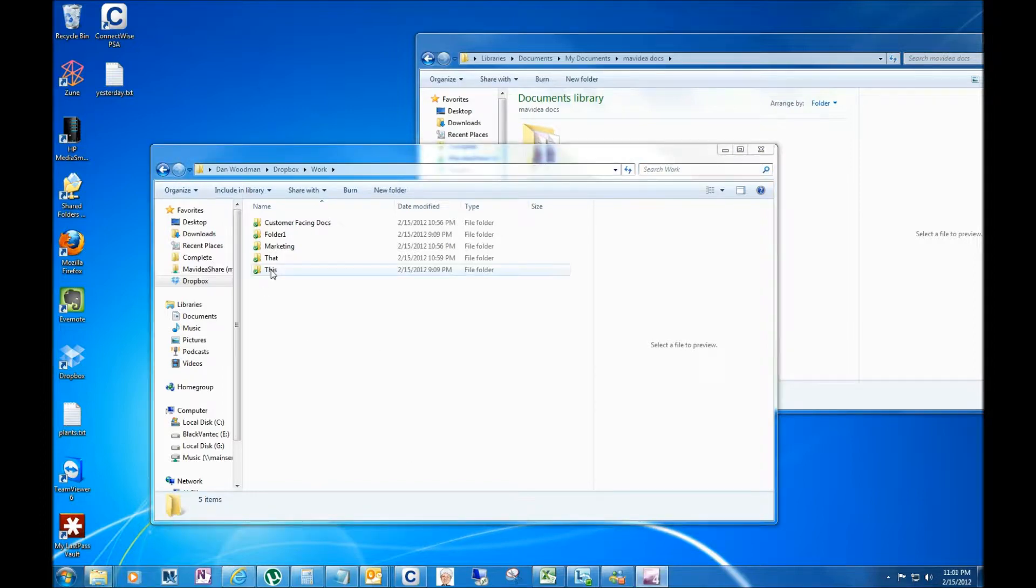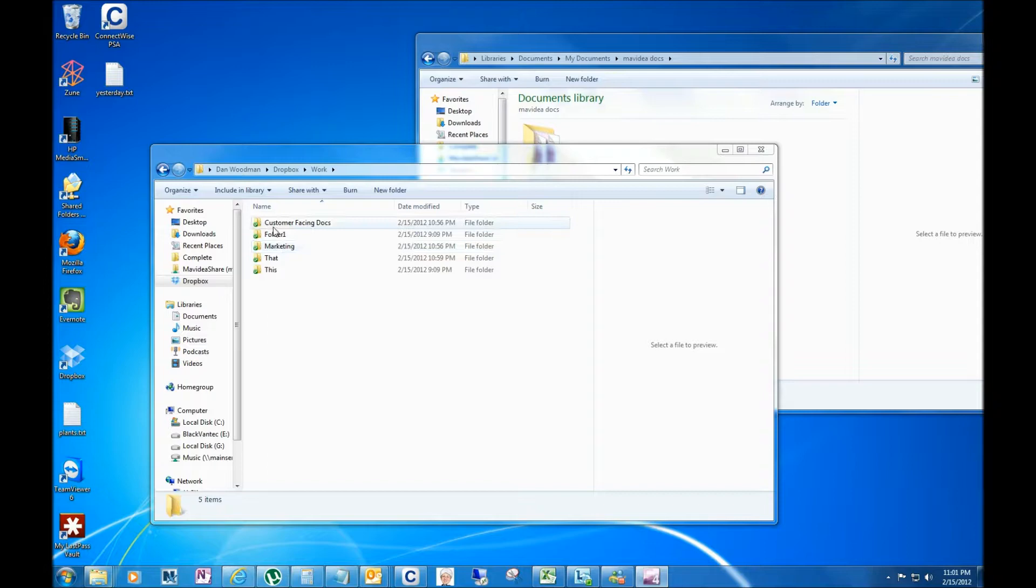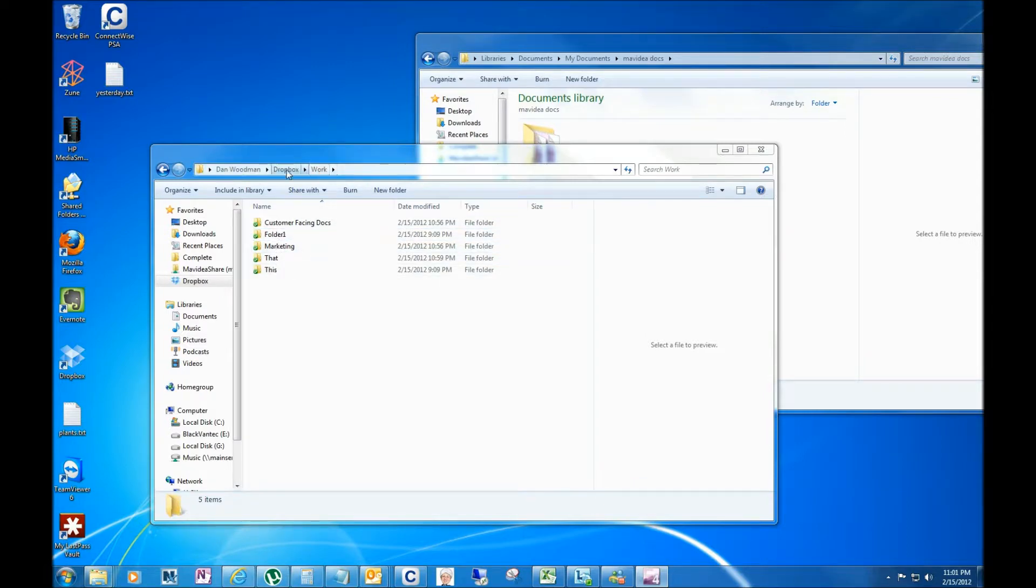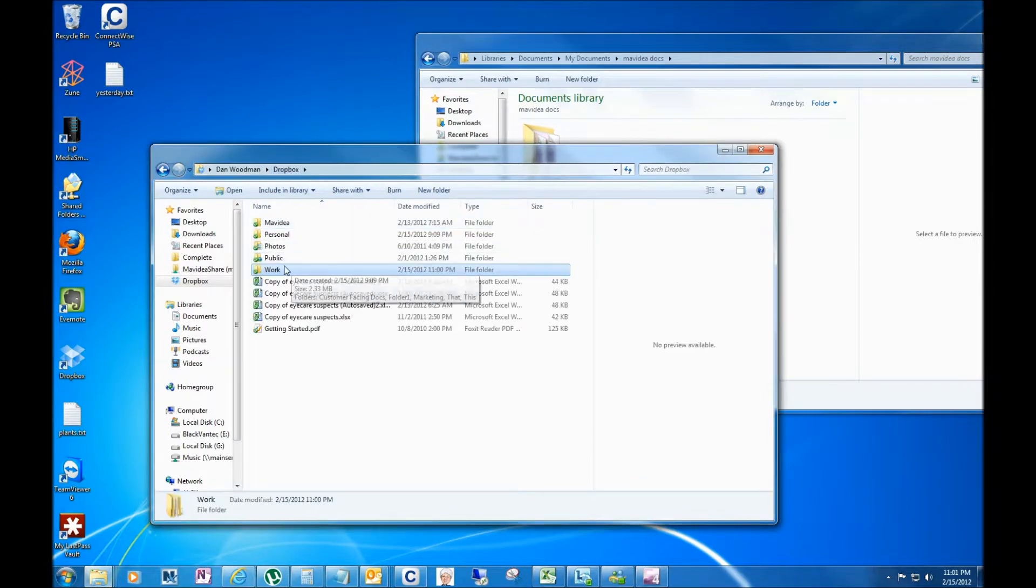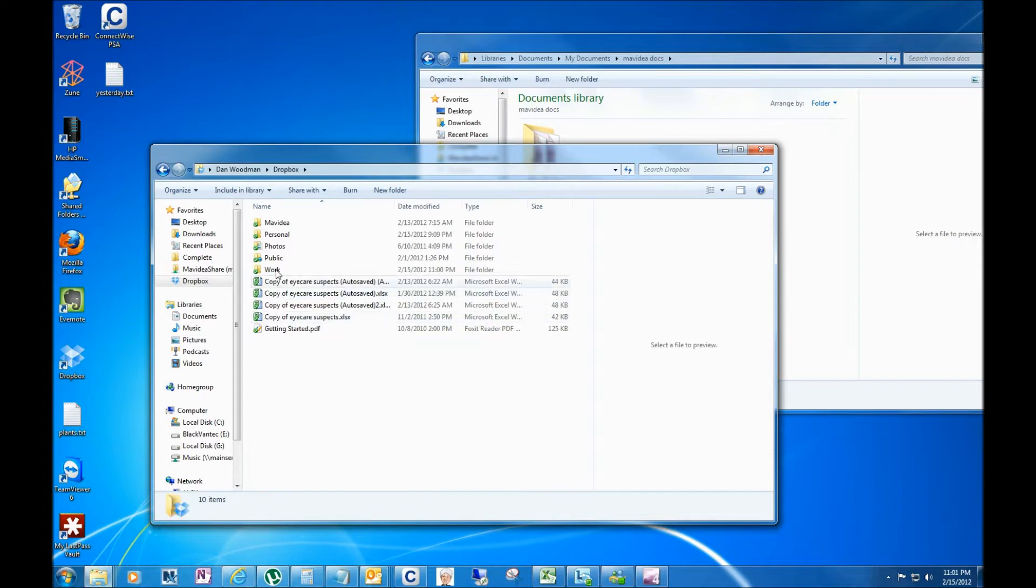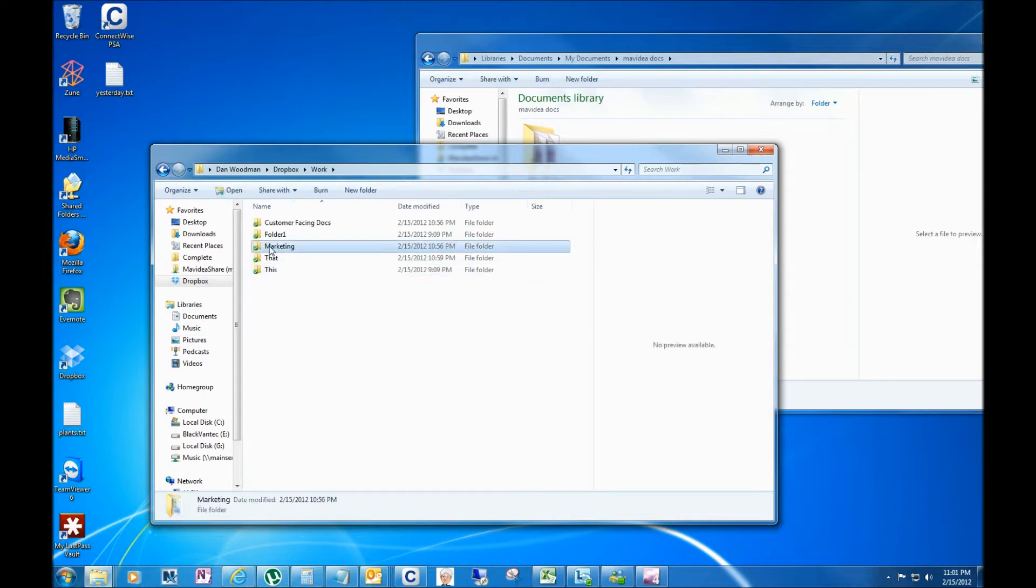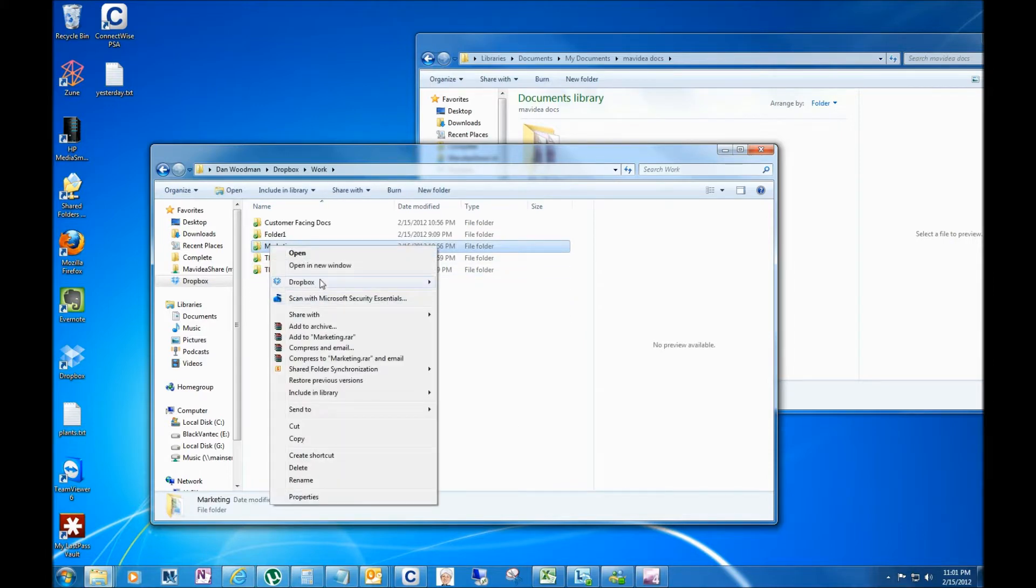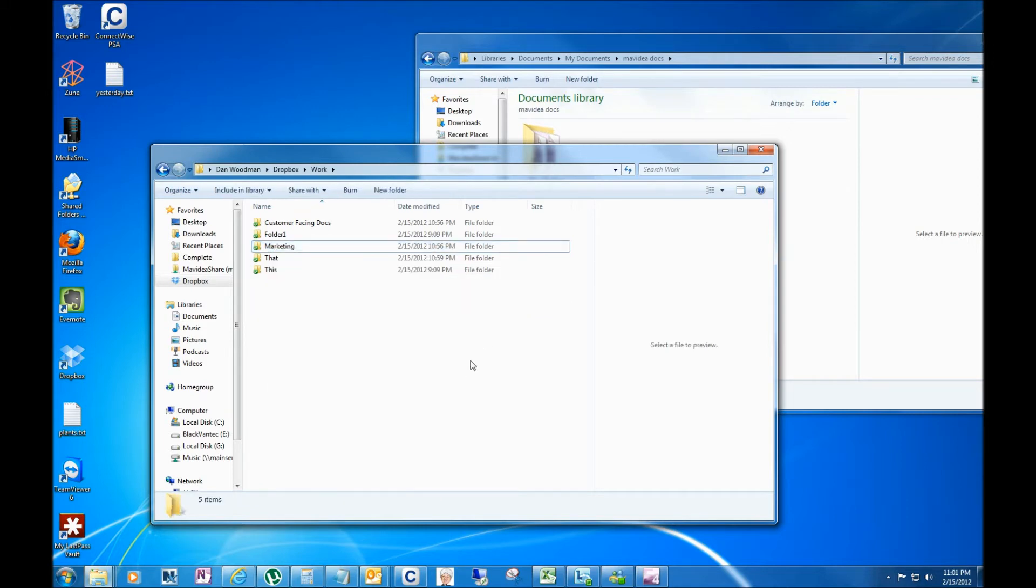And now I have the option of deciding which of these folders I really want to share out. So I could go up here to the main Dropbox folder and I could share out this entire work folder and all the subfolders, or maybe I just want to share out this folder. I can go into Dropbox and say 'share this folder,' so I have total control over who I'm sharing my files with.